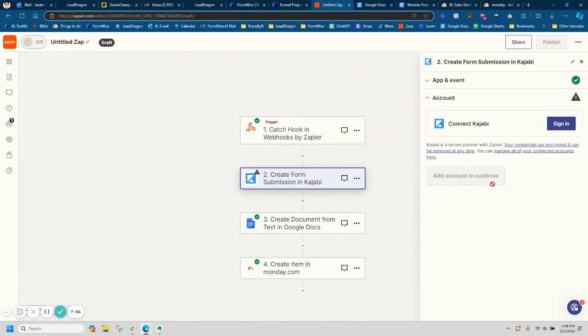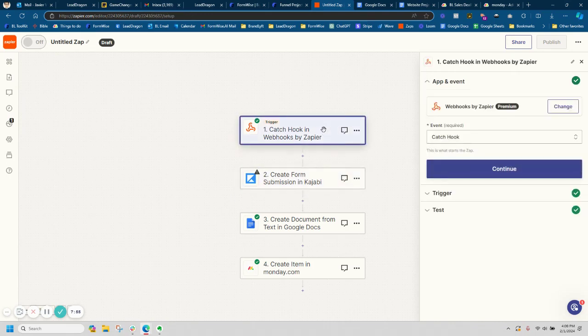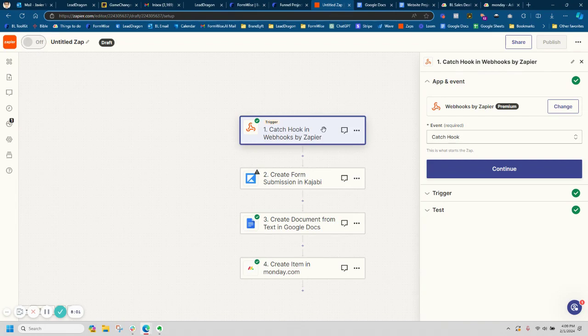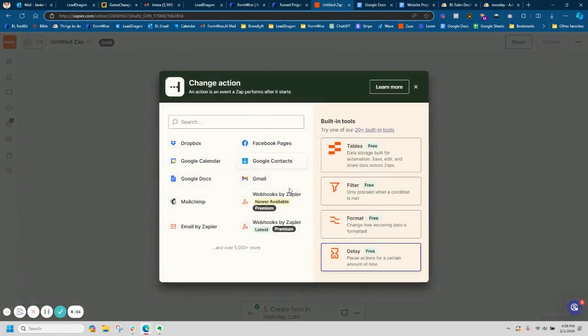So yeah, that's pretty much it guys. Webhooks are very powerful. Most of the times people are, or Go High Level users are sending it straight into a workflow. Very straightforward. In this case, this is how you can send it to either Google docs, Monday, Kajabi, or really there's a plethora of applications in here. You can even customize it with the email by Zapier if you want to email those results to your end user. So I hope this was helpful guys.